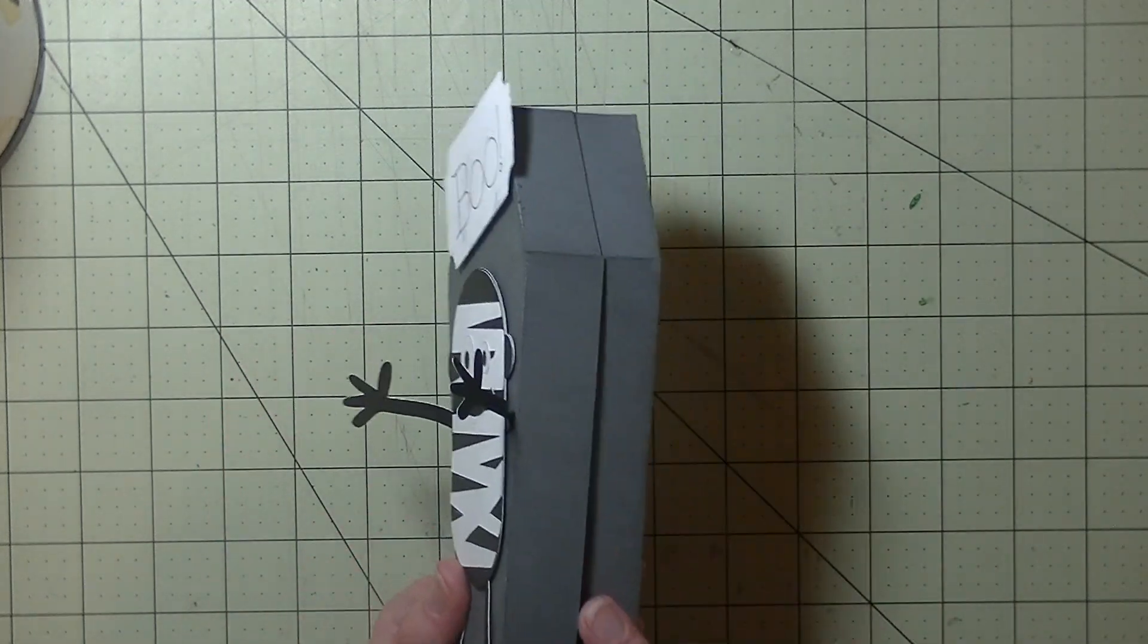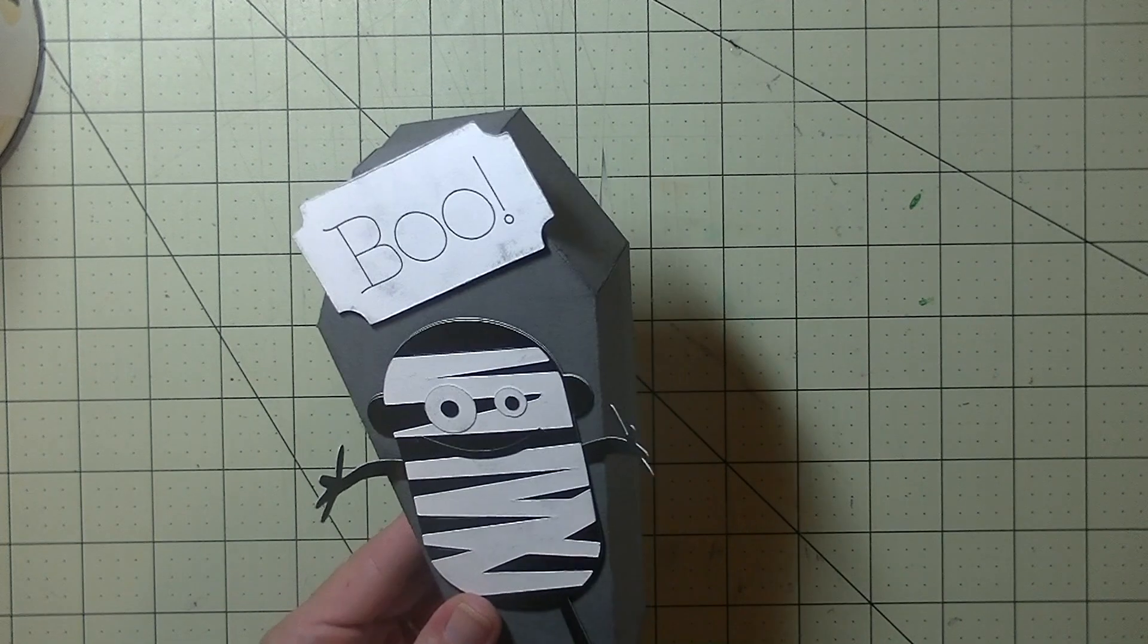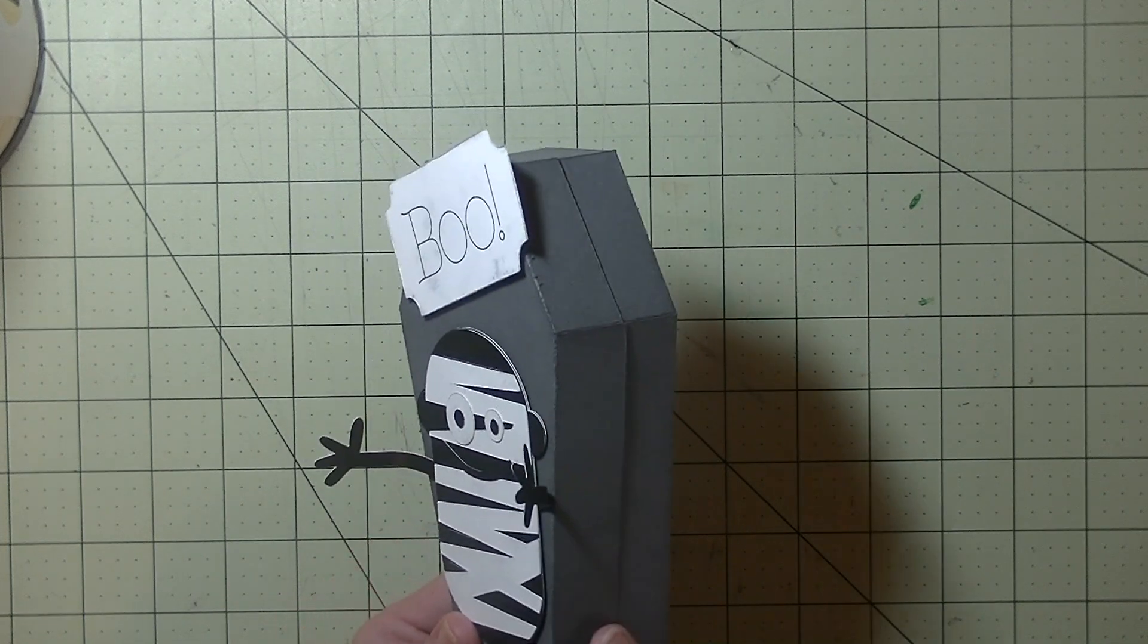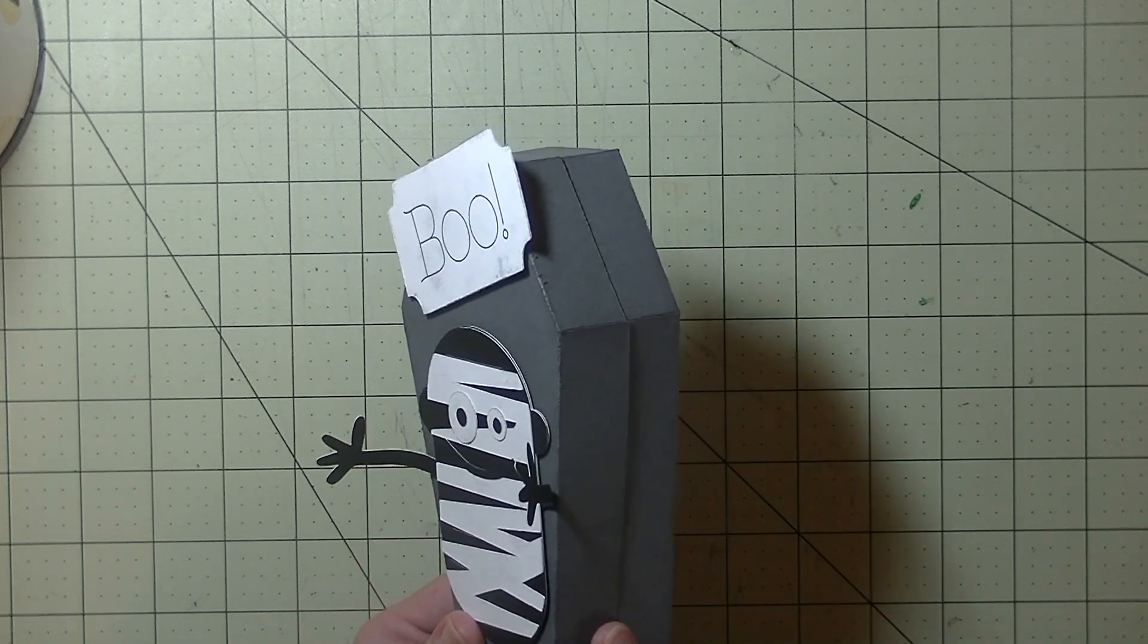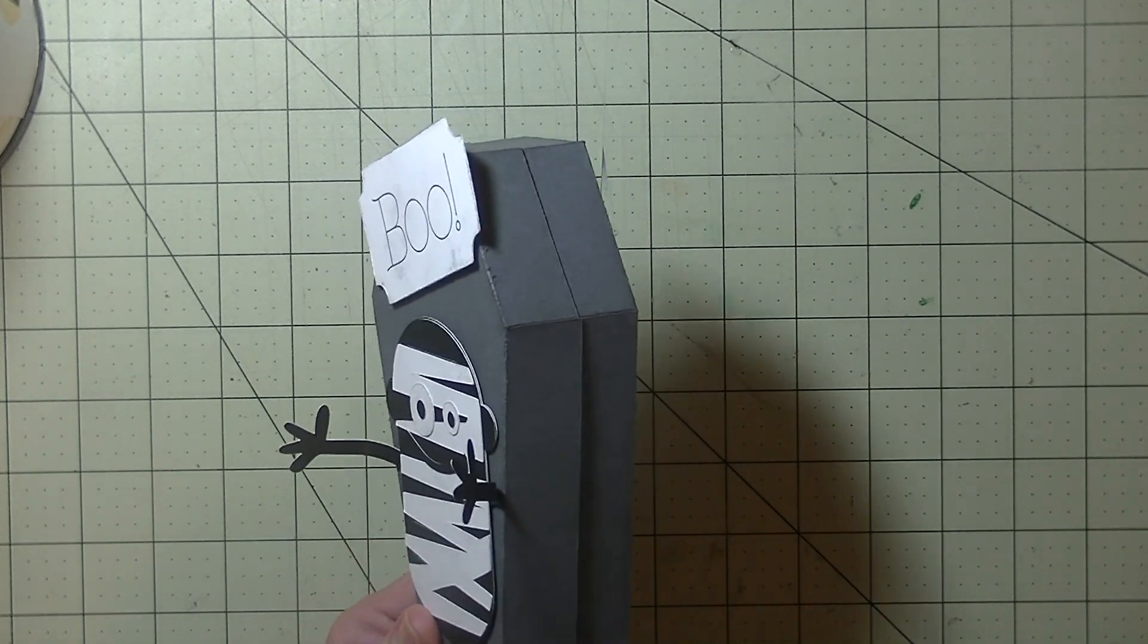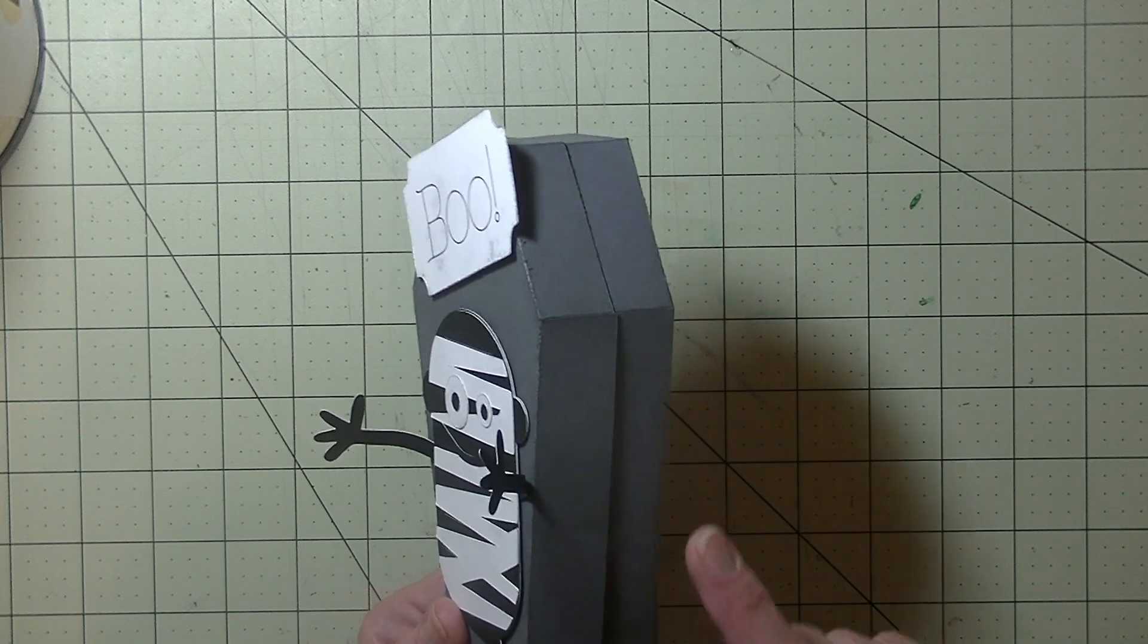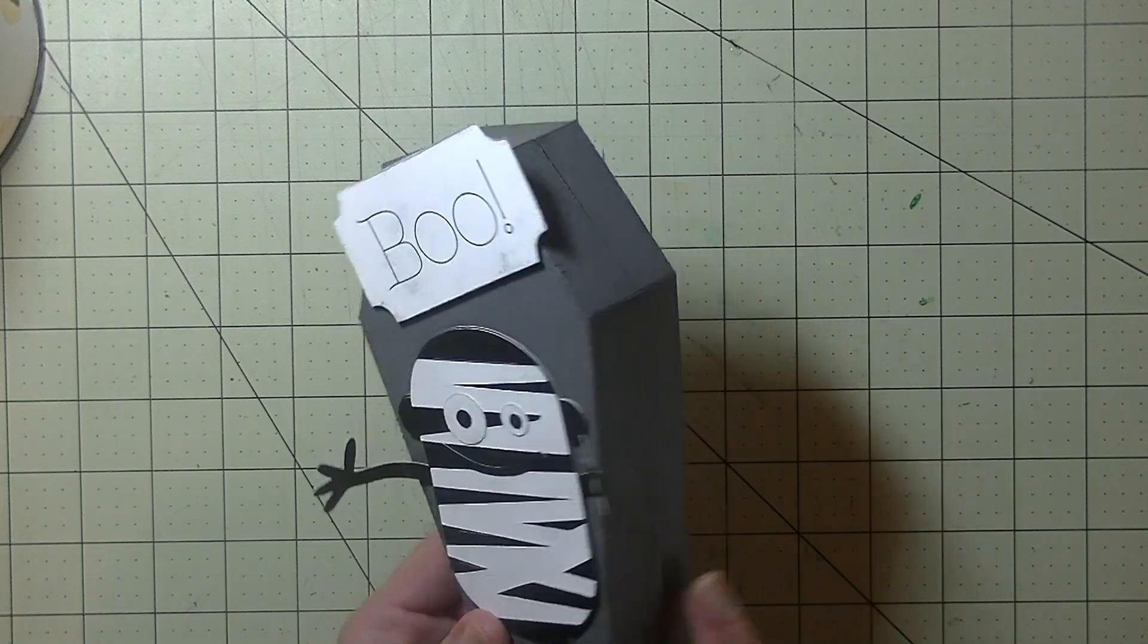The coffin itself comes from the Cricut Artiste cartridge. I do apologize this one's not available in the monthly subscription plan through Cricut. I mean there's other coffin boxes you guys can choose from. I just really like this one.